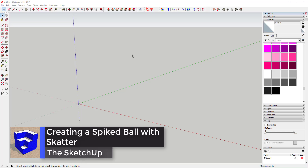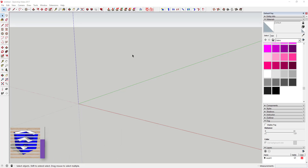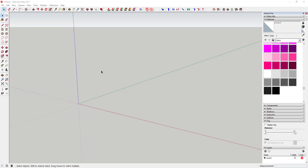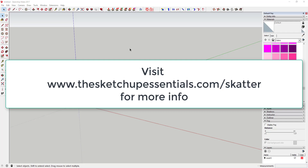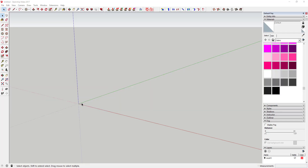What's up guys, Justin here with SketchUpEssentials.com, back with another SketchUp quick tutorial. In this tutorial we're going to have a little fun and play around with Scatter. If you saw my video yesterday, I gave an overview of Scatter — it's a plugin that allows you to randomly scatter objects around your SketchUp model.